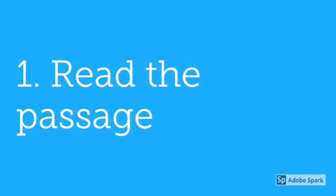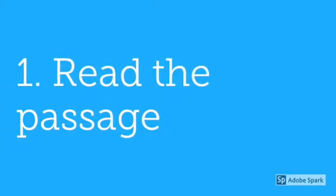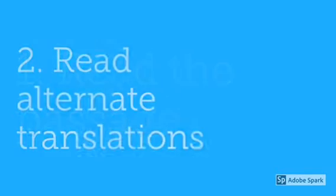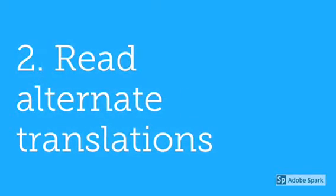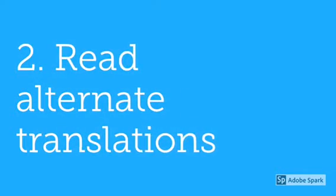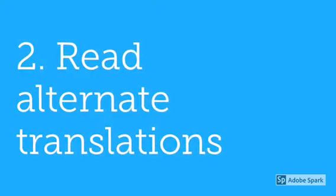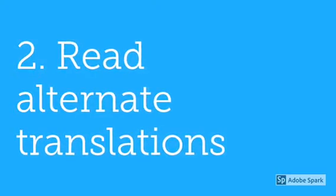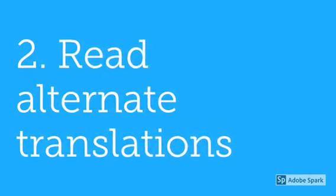Start by reading the passage to yourself a couple times. You may want to look at alternate translations. Because we are a contemporary church, avoid something that sounds too Bible-y.